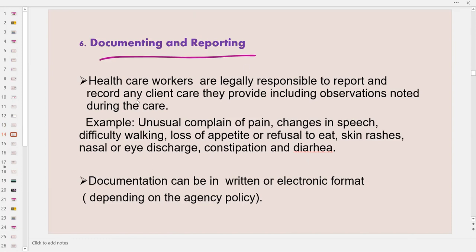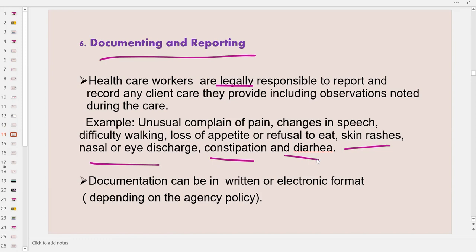Documenting and reporting: all healthcare workers are legally responsible to report and record any client care they provide, including observations noted during care. Examples include unusual pain, changes in speech, difficulty walking, loss of appetite or refusal to eat, skin rashes, abrasions, or skin discolorations suggesting trauma, nasal or eye discharge suggesting infection, constipation, and diarrhea. Documentation can be in written or electronic format depending on agency policy, though most Canadian facilities are now transitioning to electronic documentation.